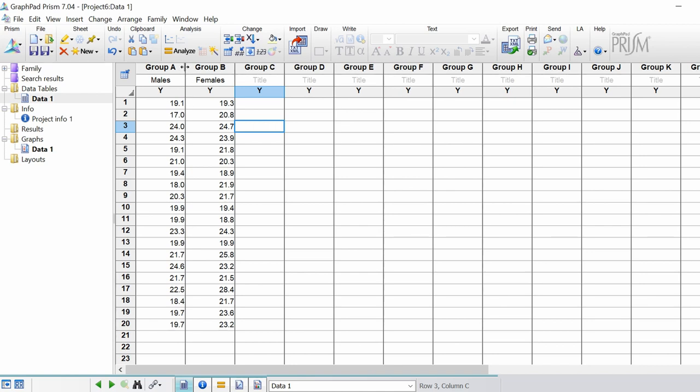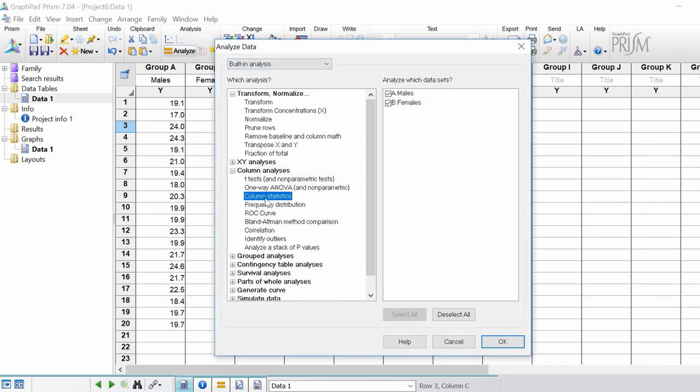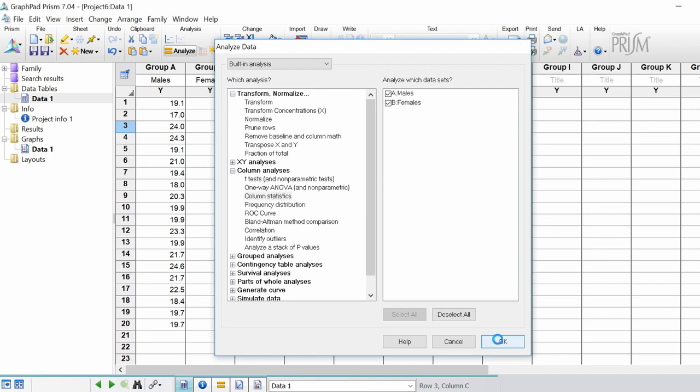I'm going to click the analyze button here at the top. I'm going to select the column statistics analysis which is under the column analysis header. I want to perform the analysis on both my data sets in males and females and I click the ok button.